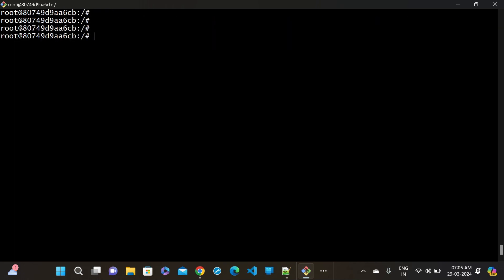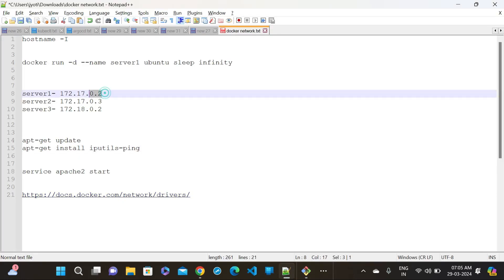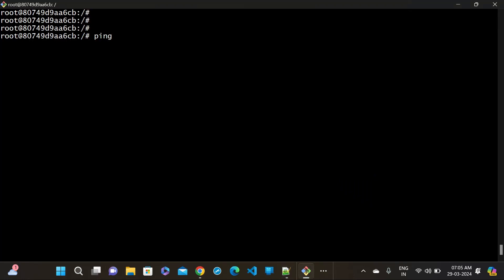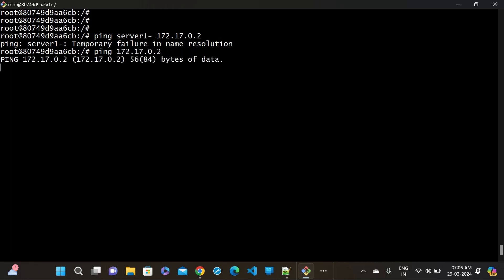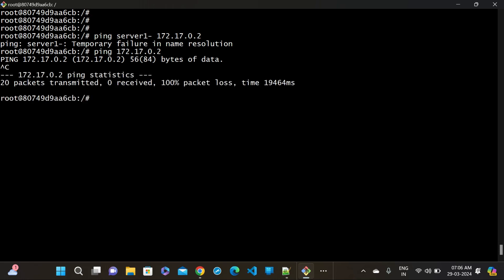Let me go inside server3 and try to ping server1. I'll ping the server1 IP. Can you tell me why it cannot ping server1? It shows 100 percent packet loss. The reason is that server1 and server2 are on the default bridge network, but server3 is on the power-cloud network - a completely different network. That is why it cannot ping.